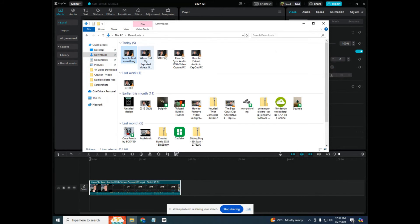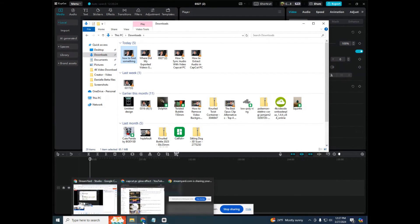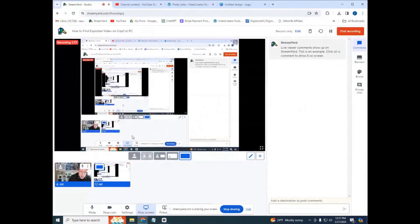Wow. That's awesome. This is how you find your exported videos on CapCut PC. So hopefully this video helped you figure this out. Please hit me up in the comments. I'm a normal dude. If you have questions or need help figuring this out, I will reply.